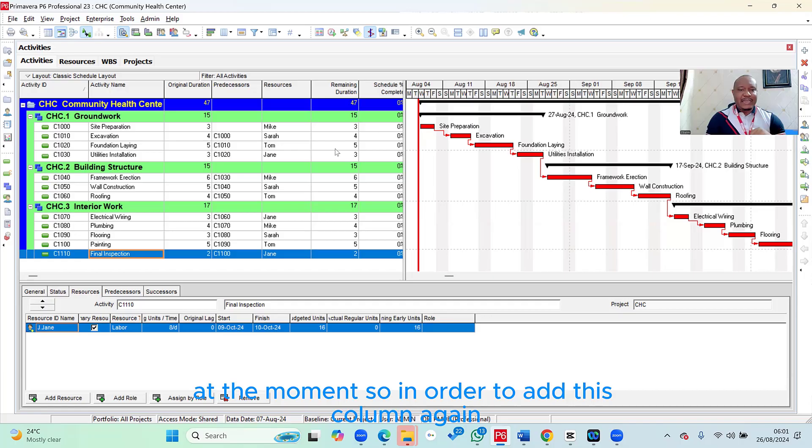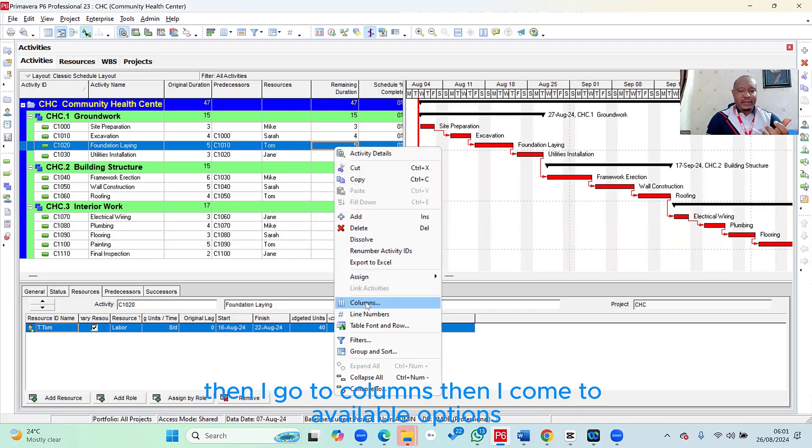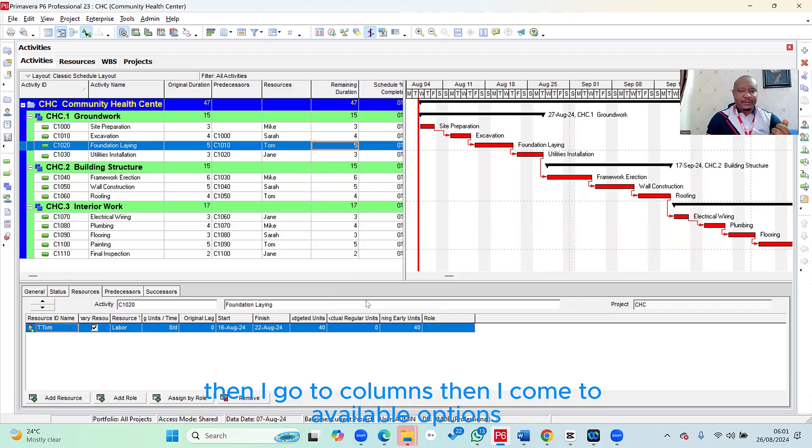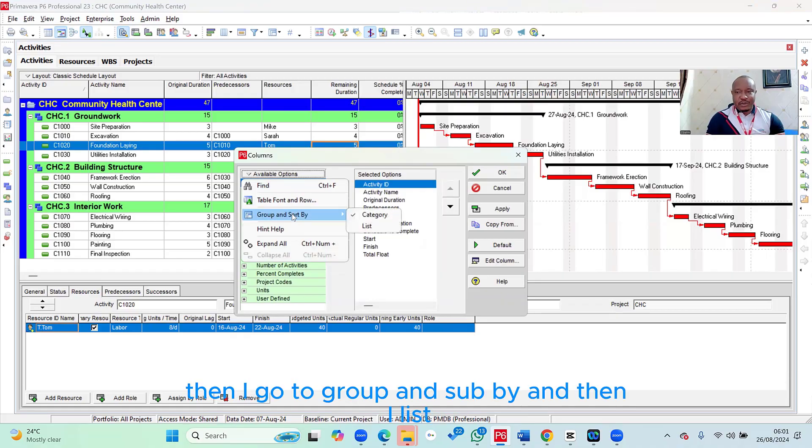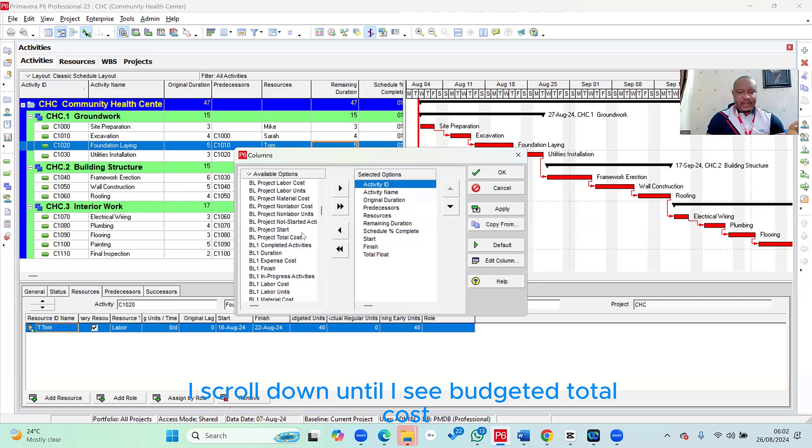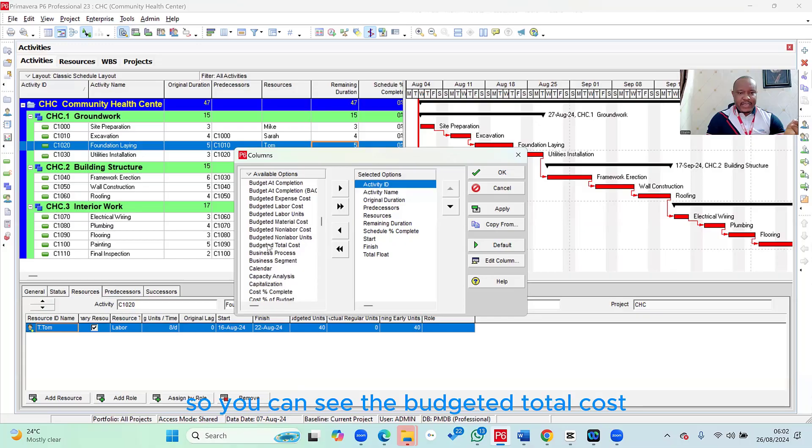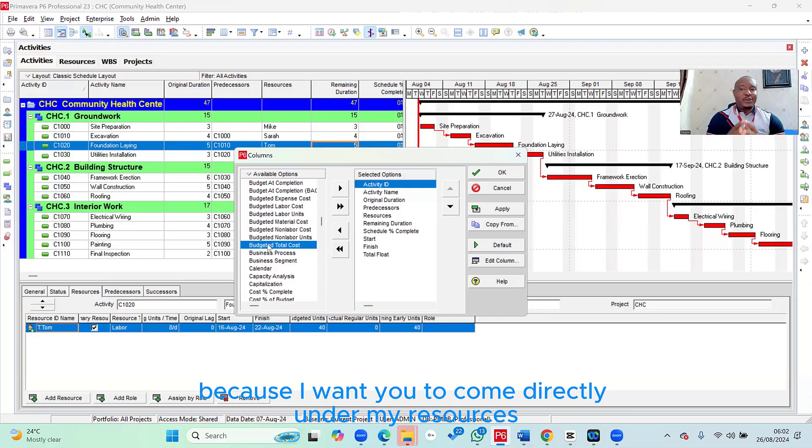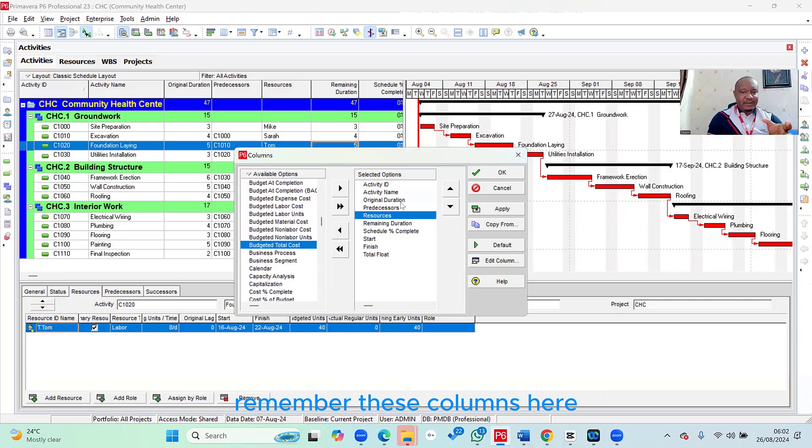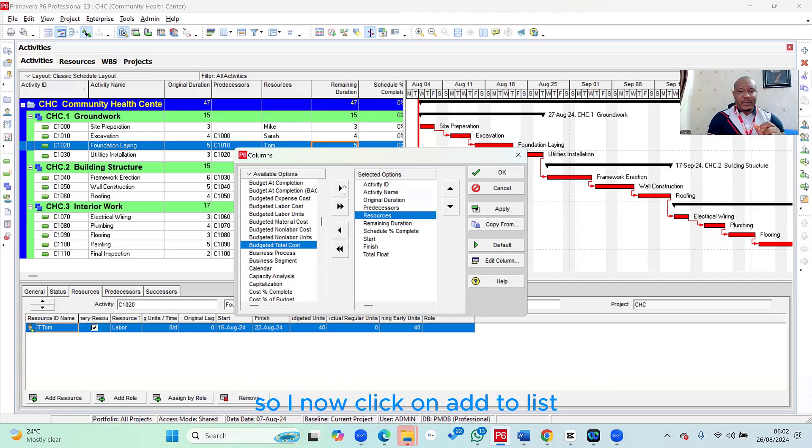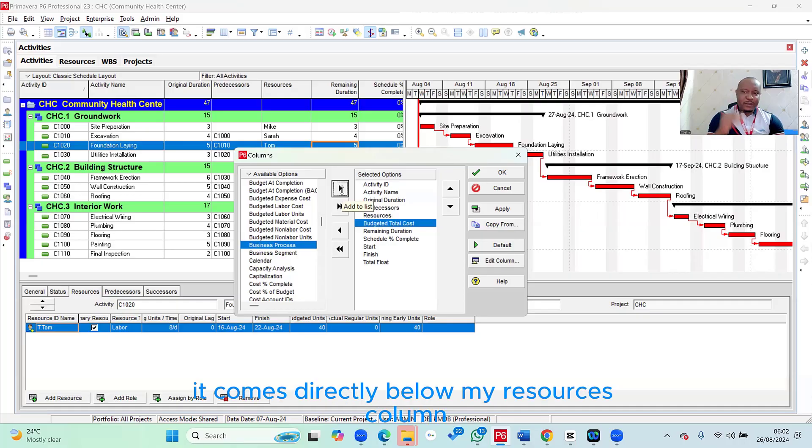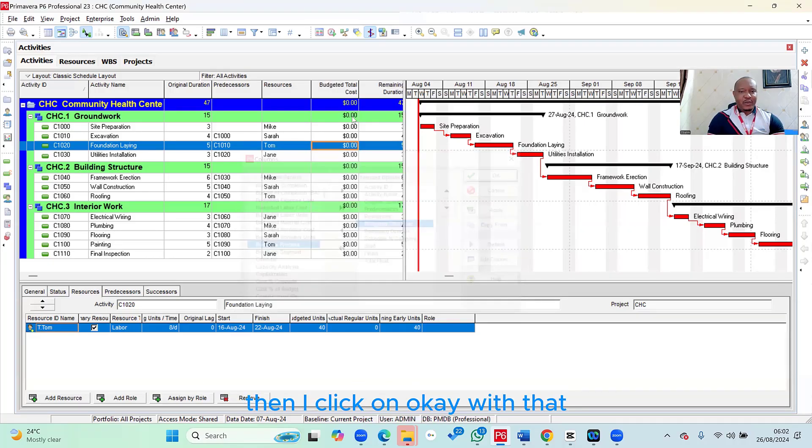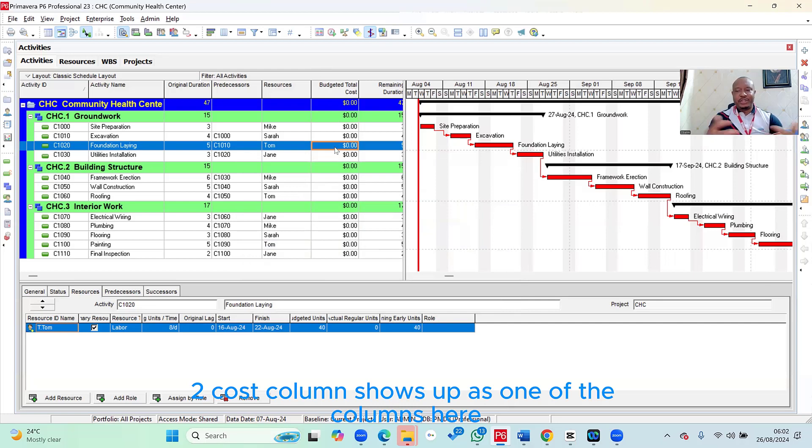In order to add this column, I right-click within my table, then I go to columns, then I come to available options, then I go to group and sort by, and then I list. The column in this case is the budgeted total cost. I scroll down until I see budgeted total cost. And because I want it to come directly under my resources column, I select resources on the right-hand side. Remember, these columns here are the ones that you already have in the table. So I now click on add to list. Once I add it to list, it comes directly below my resources column. Then I click on OK. With that, you can see my budgeted total cost column shows up as one of the columns here.